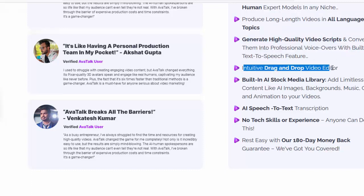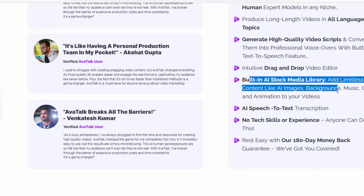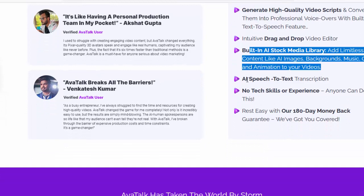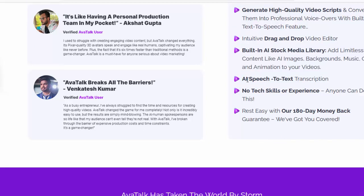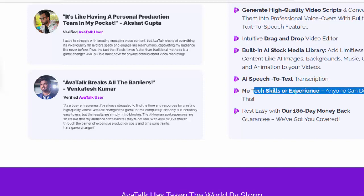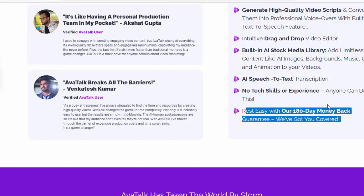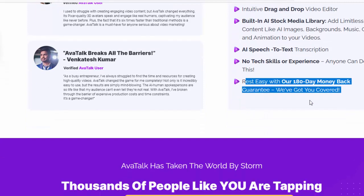Intuitive drag-and-drop video editor. Built-in AI stock media library. Add limitless AI content like AI images, backgrounds, music, GIFs, and animations to your videos. AI speech-to-text transcription. No tech skills or experience needed — anyone can do this. Rest easy with our 180-day money-back guarantee. We've got you covered.